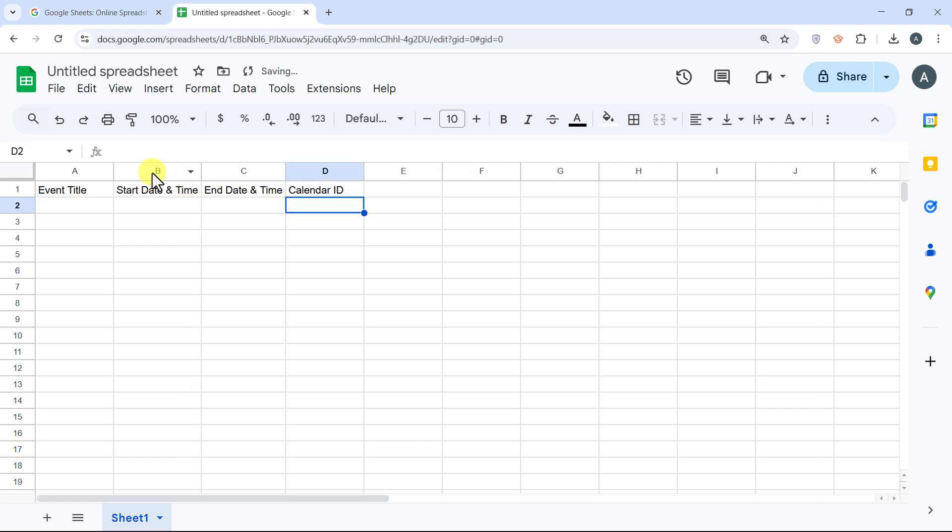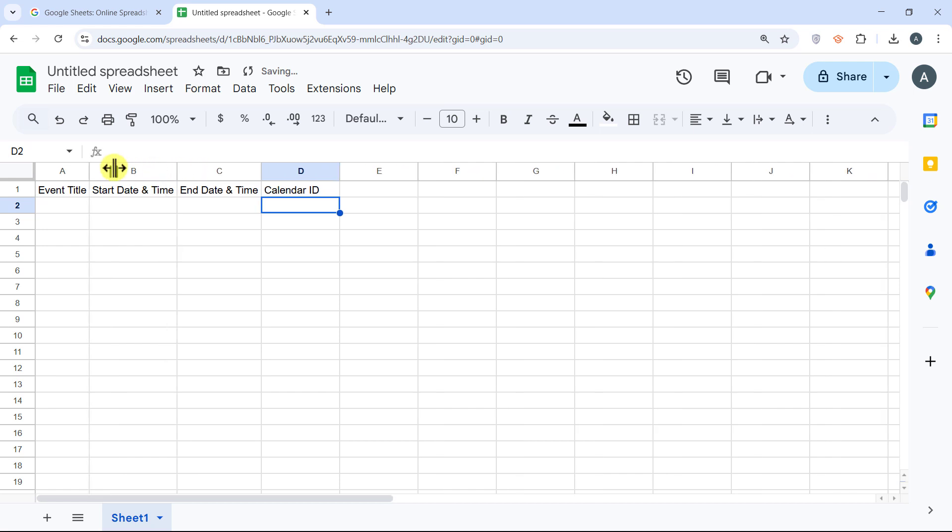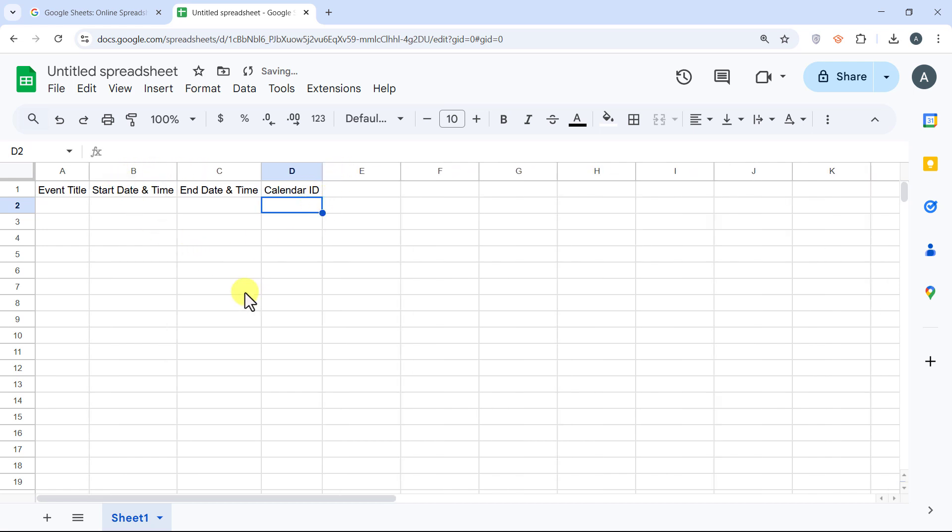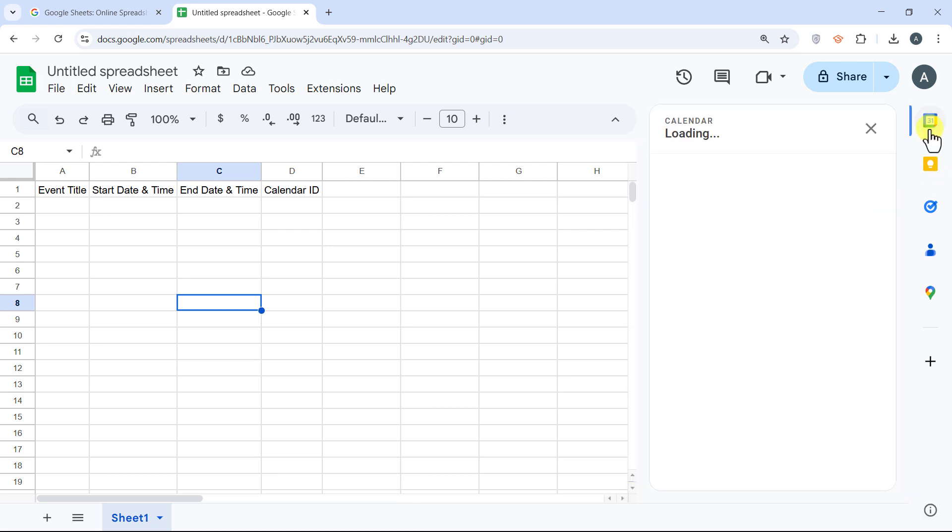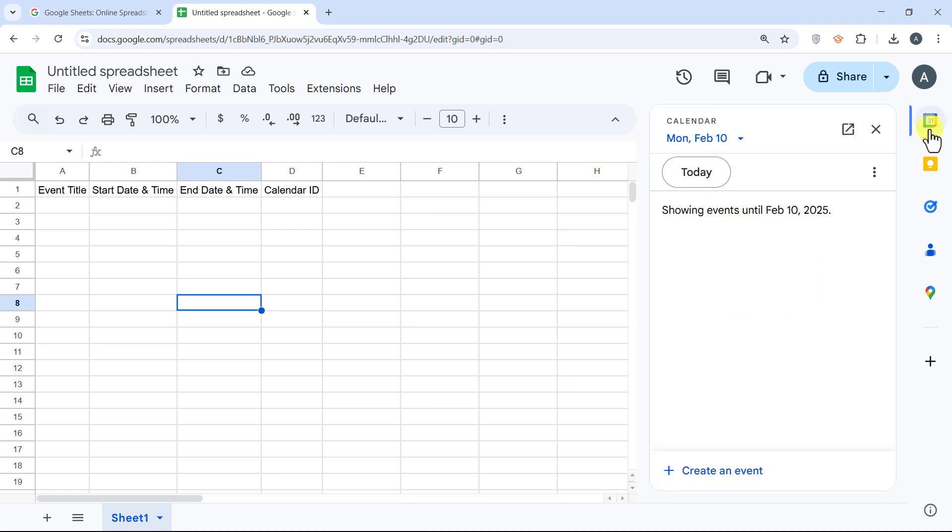Now first, let's add some events to the calendar, then write a script to pull in our event data to the sheet. So I'll go to my calendar and add some events to it.